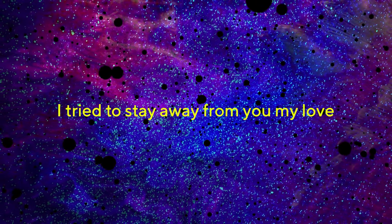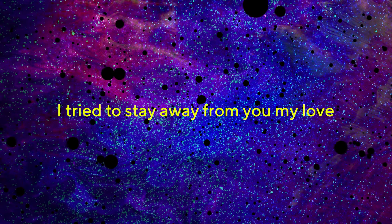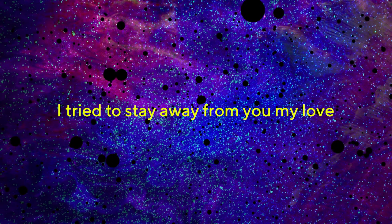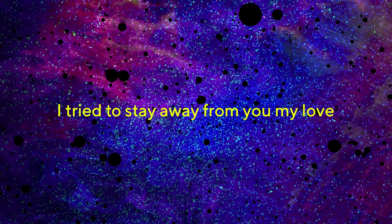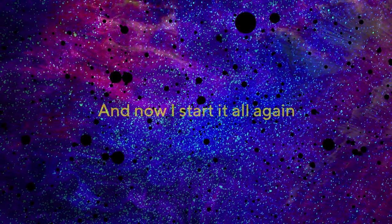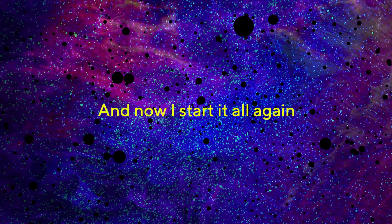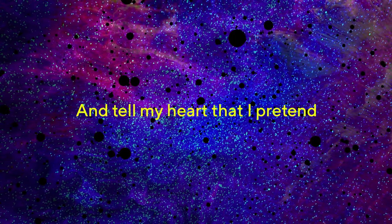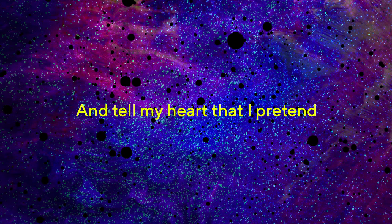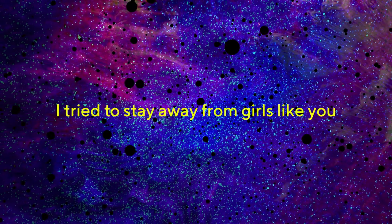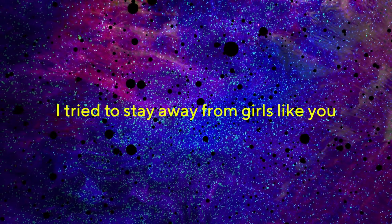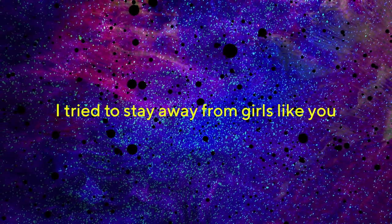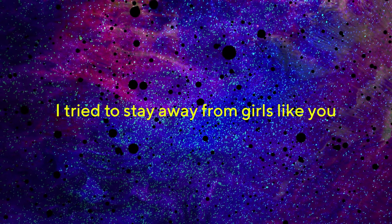Yeah, you're my love. And now I start it all again and tell my heart that I pretend. I try to stay away from girls like you.